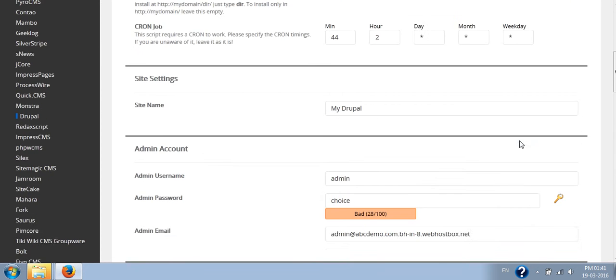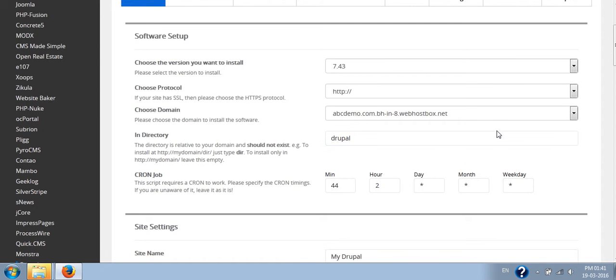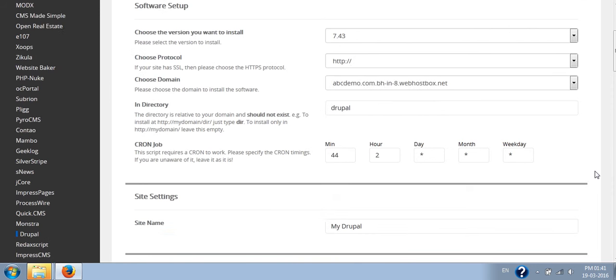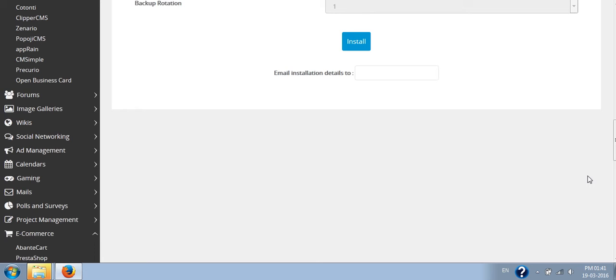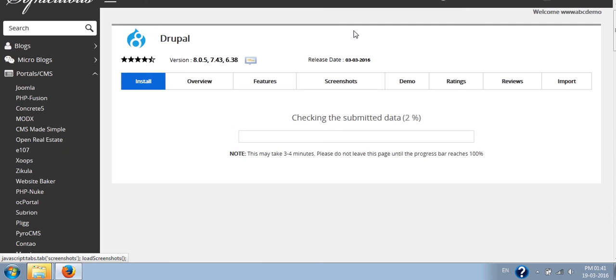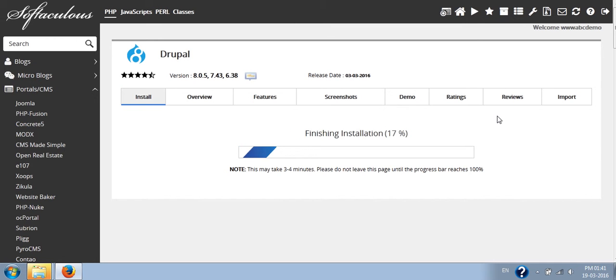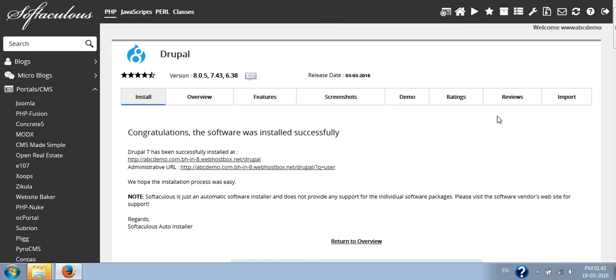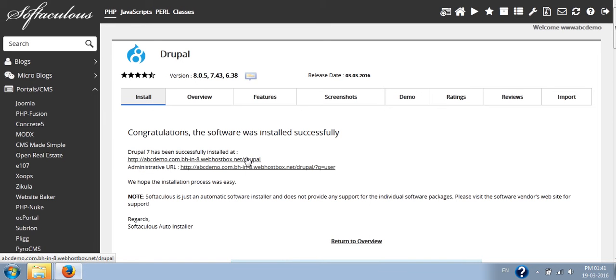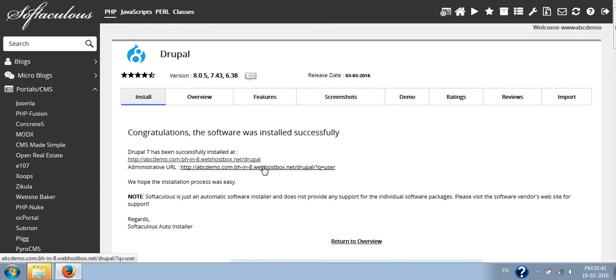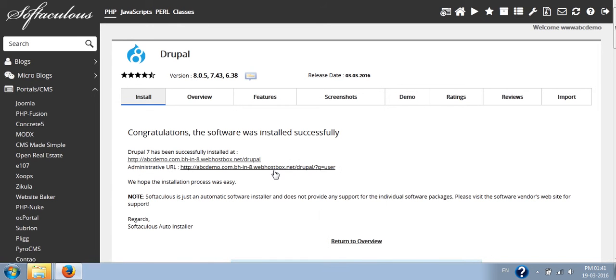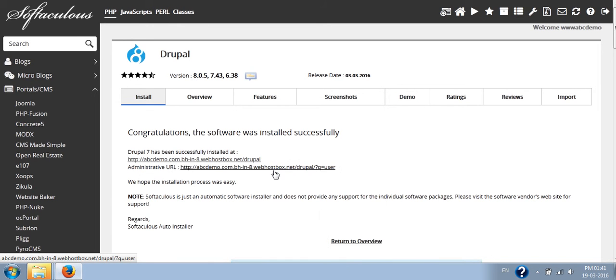Once you have filled up all these information properly, you can click on install. So it will install the Drupal on your server. Once it is installed, it will tell you the links also to reach to the installation.